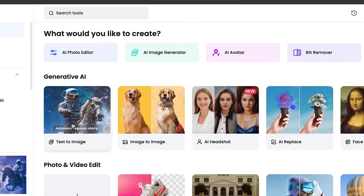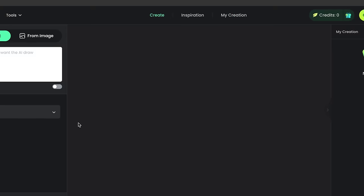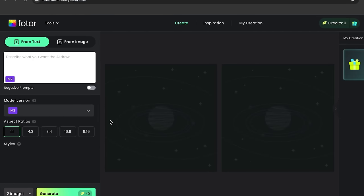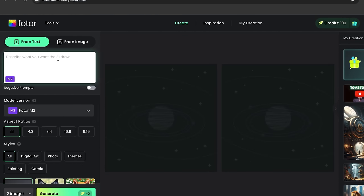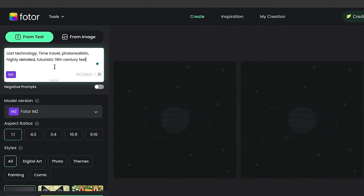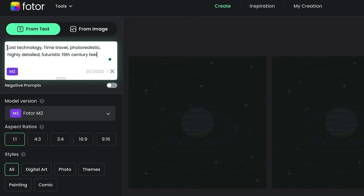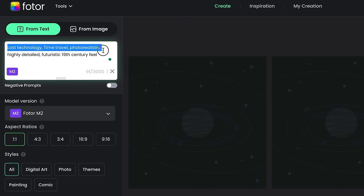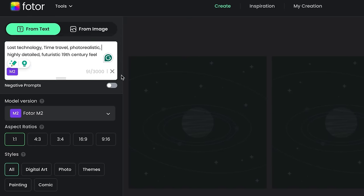First let's test the text to image tool. So click here, and you'll get to this page. Here we need to type what we want. I'm going to use this prompt: Lost Technology, Time Travel, Photo Realistic, Highly Detailed, Futuristic 19th Century Feel.